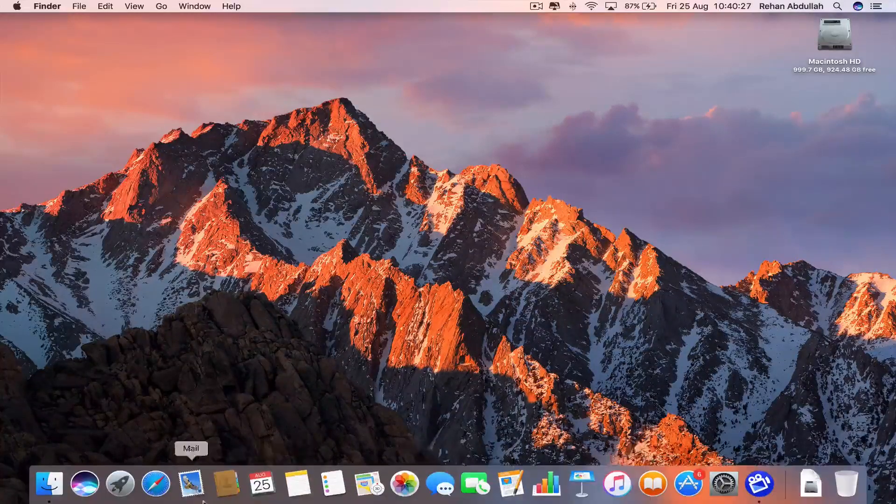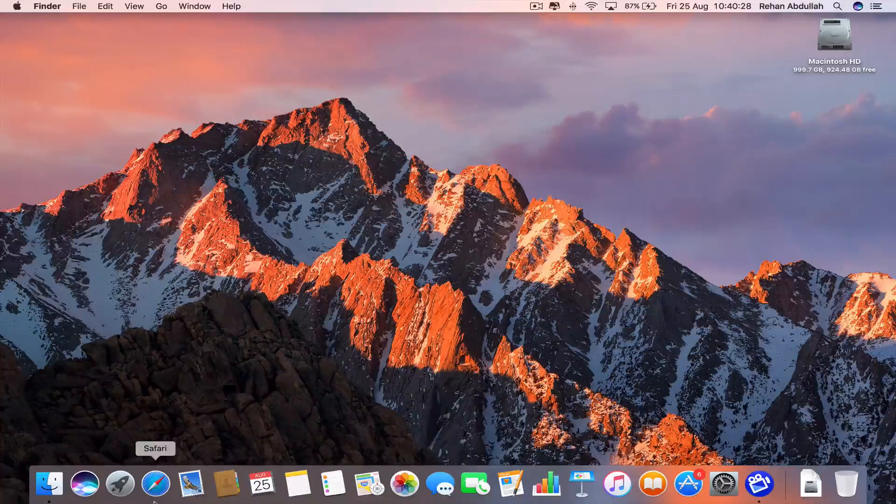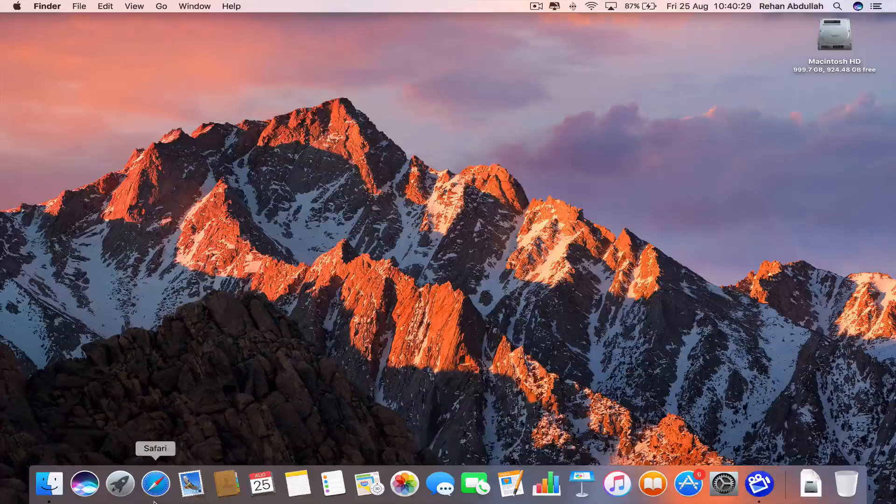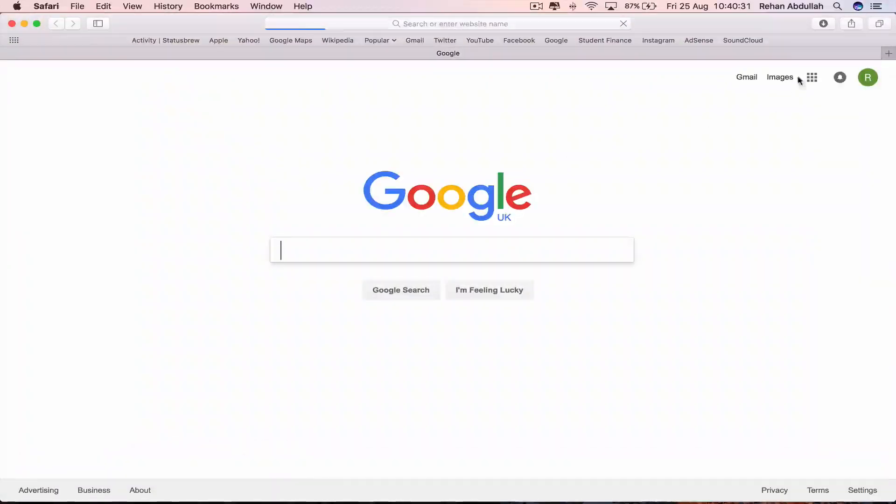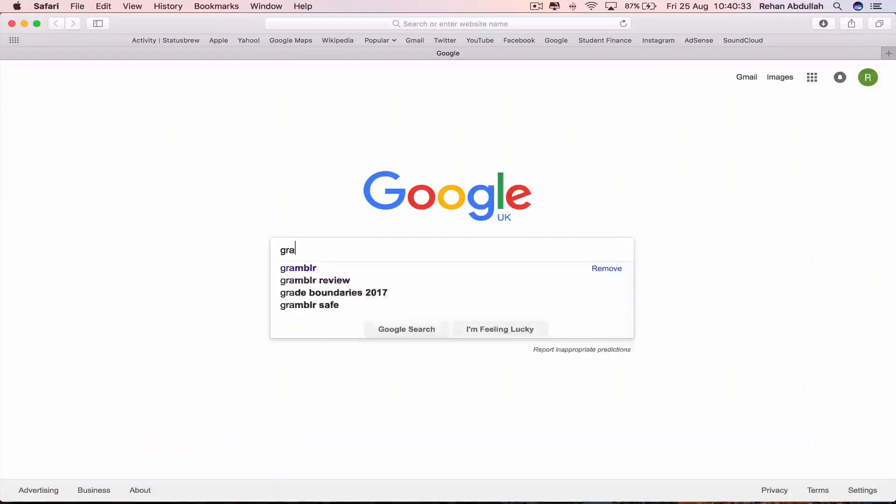The first thing you have to do is go to your dock, click on Safari and then go to Google and now type in Gramblr.